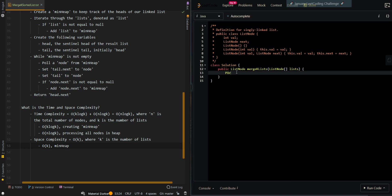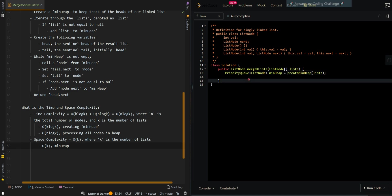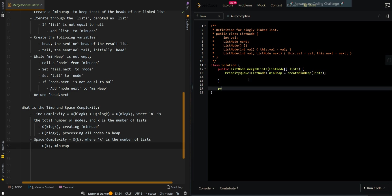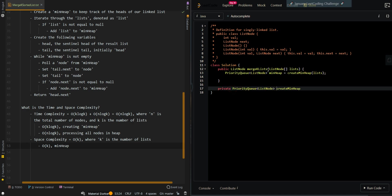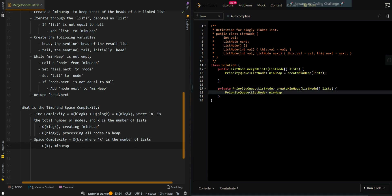Now let's start writing the code. We're going to create our min heap first. There's a priority queue of list nodes. Min heap is going to create min heap. We're going to create a method that generates the min heap for us. And then let's first write out the method. We want our nodes to be in ascending order in terms of their value.